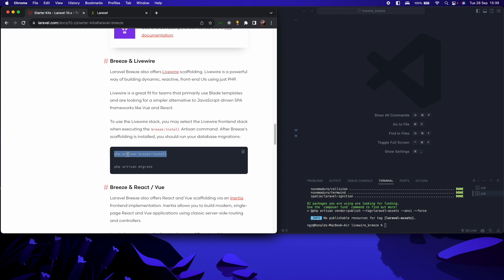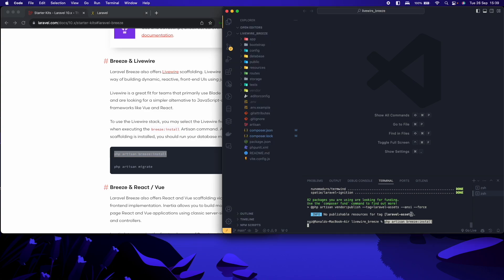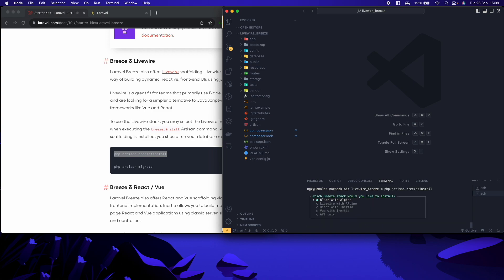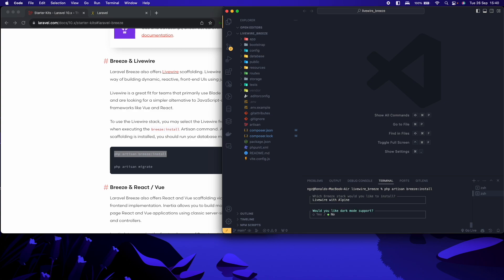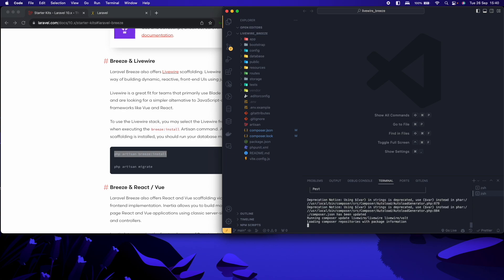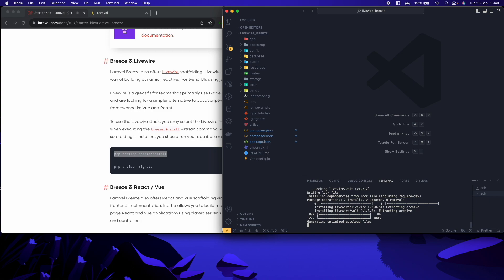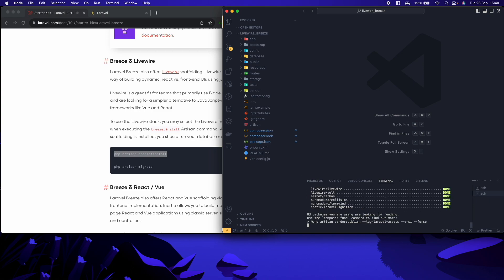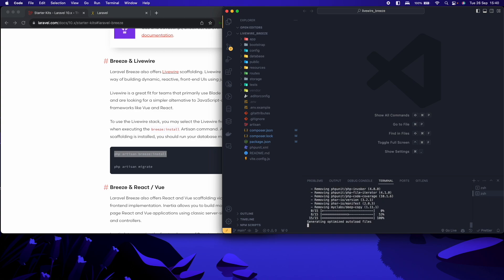I will copy this first install. As you can see, we have some options that come up. Blade with Alpine, LiveWire with Alpine, React with Inertia, View with Inertia, API only. So API only if your Laravel application is going to be useful building APIs. So in this case, I'll choose the second option, which is LiveWire with Alpine. Click enter. If you like dark mode, nope. Which testing framework? I'll go with Pest. And yeah, it will do its thing to start installing.